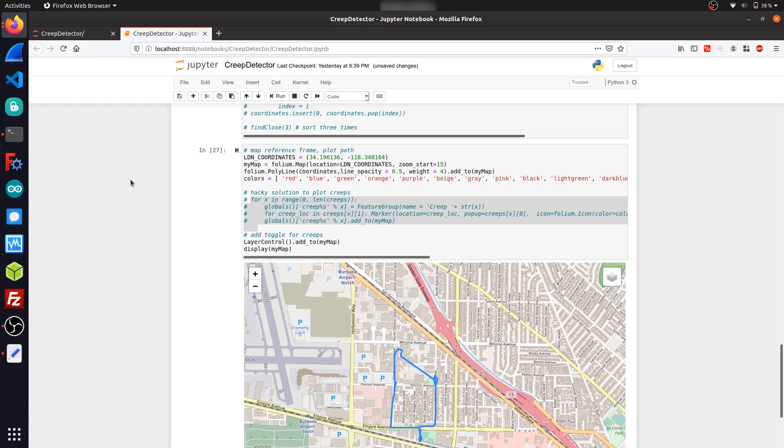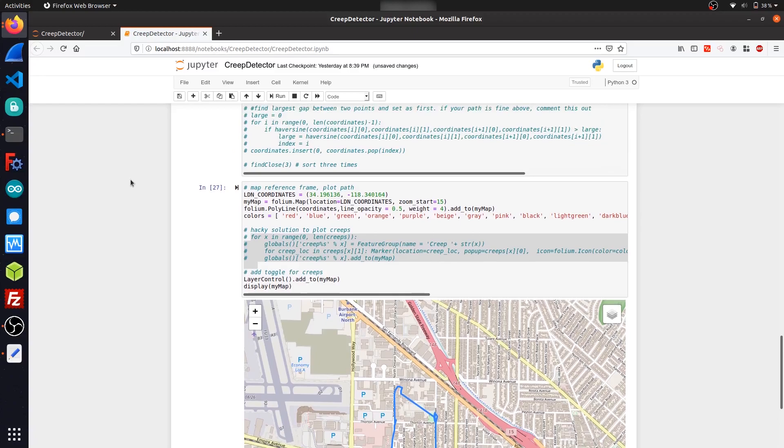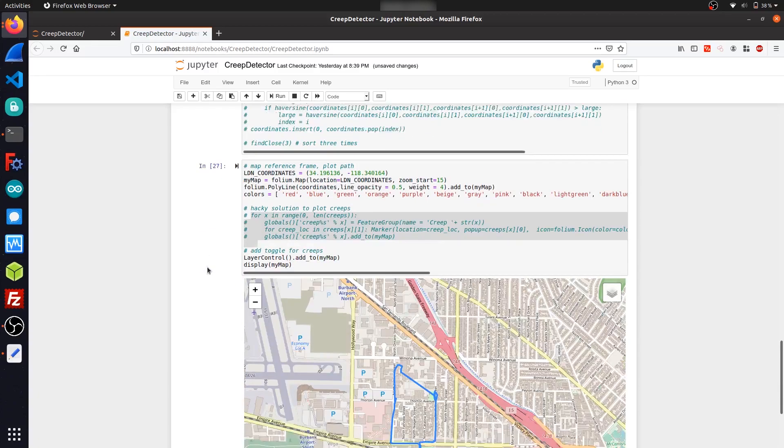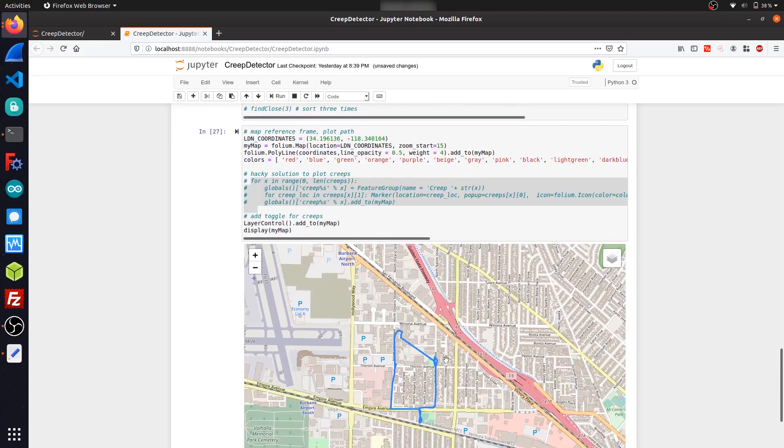So I figured at the end of that sorting process, at least one of the endpoints, either the starting or finishing endpoint of my actual route, ends up at the beginning or the end of the coordinates list. All I had to do was just find the largest gap between two points, which you can see is here, the biggest straight line, and then just set that as the other endpoint.